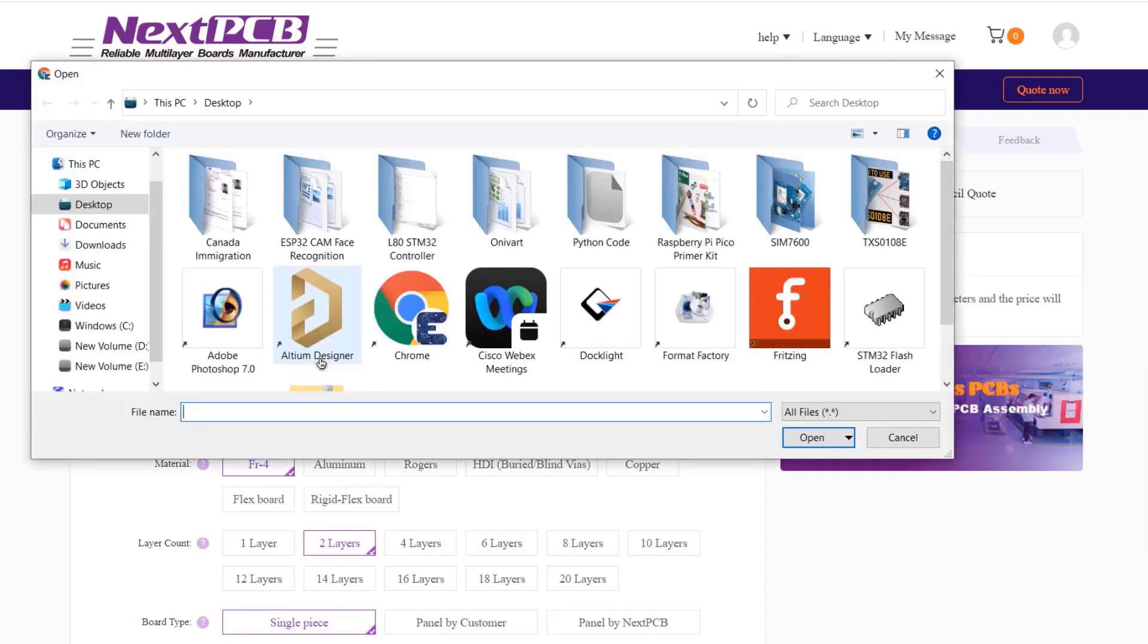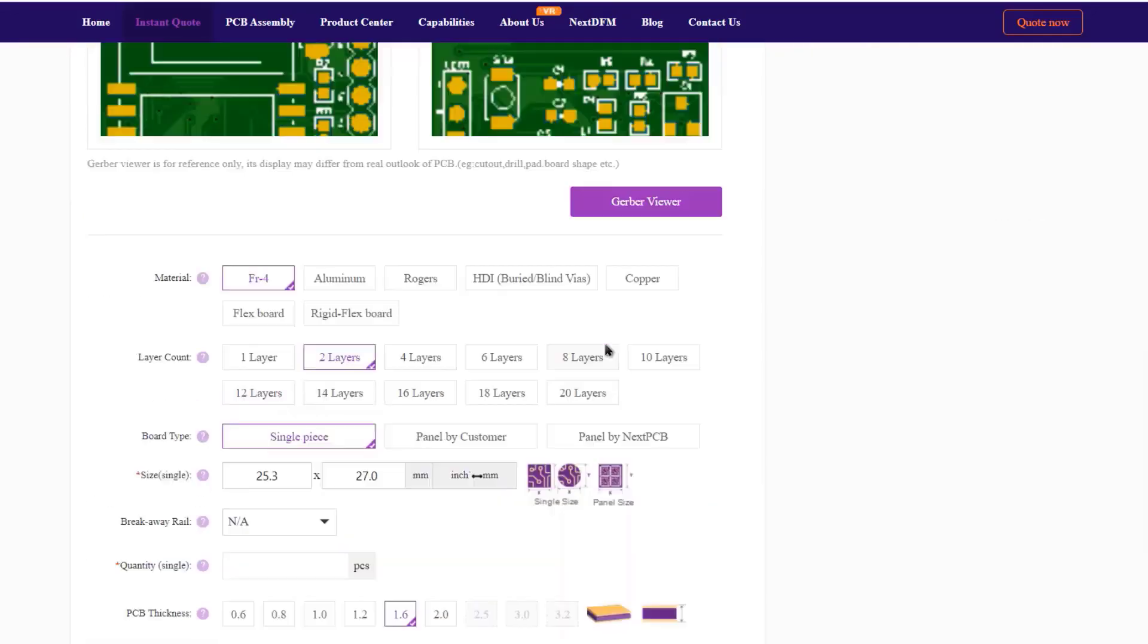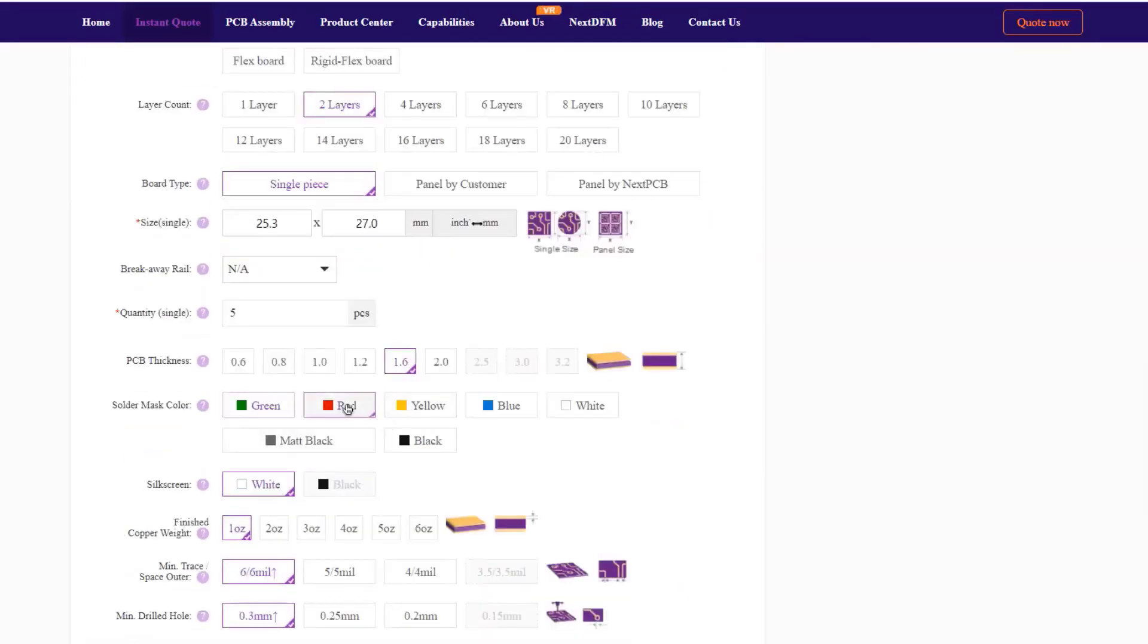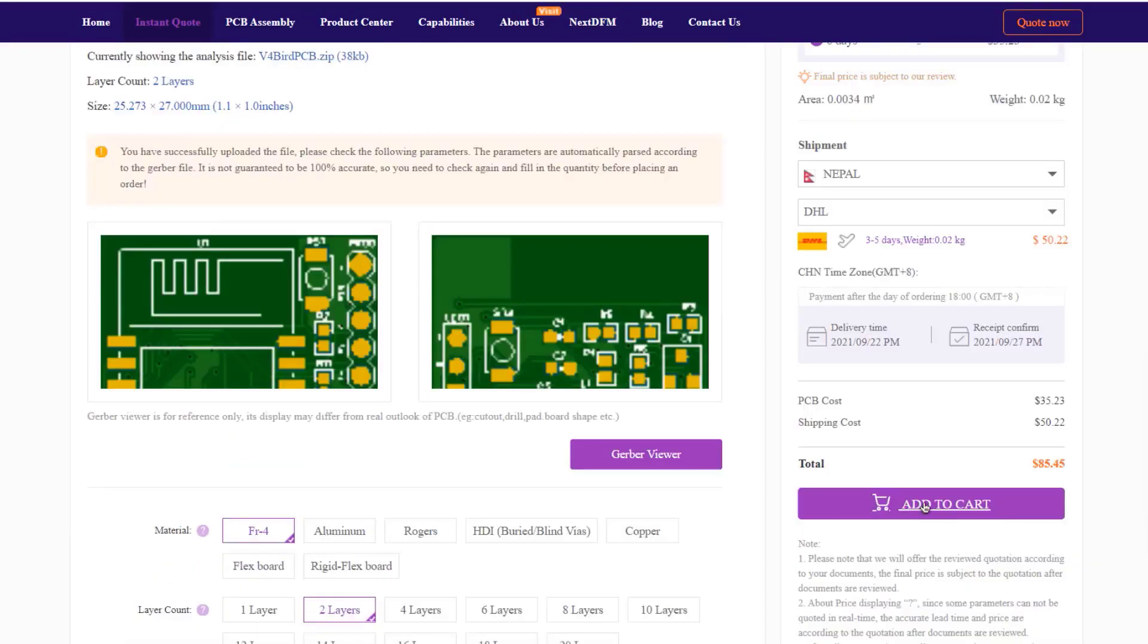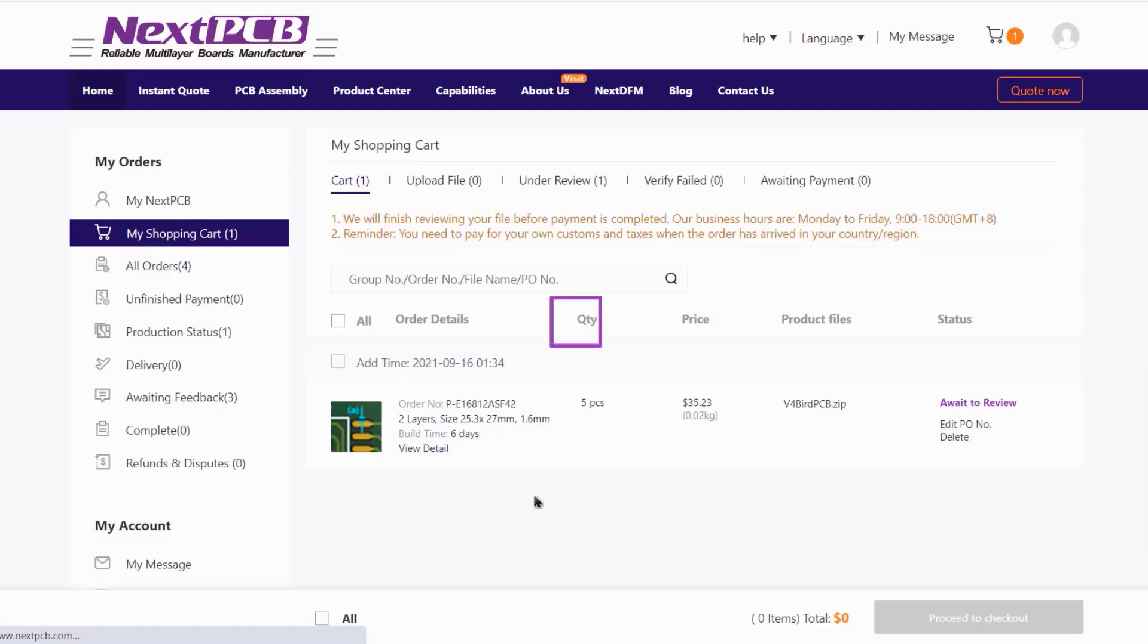All you need to do is visit nextpcb.com and upload the Gerber file, select PCB quantity, color, material type and other details. Then, press an order. You will get the high quality PCB within 48 hours.